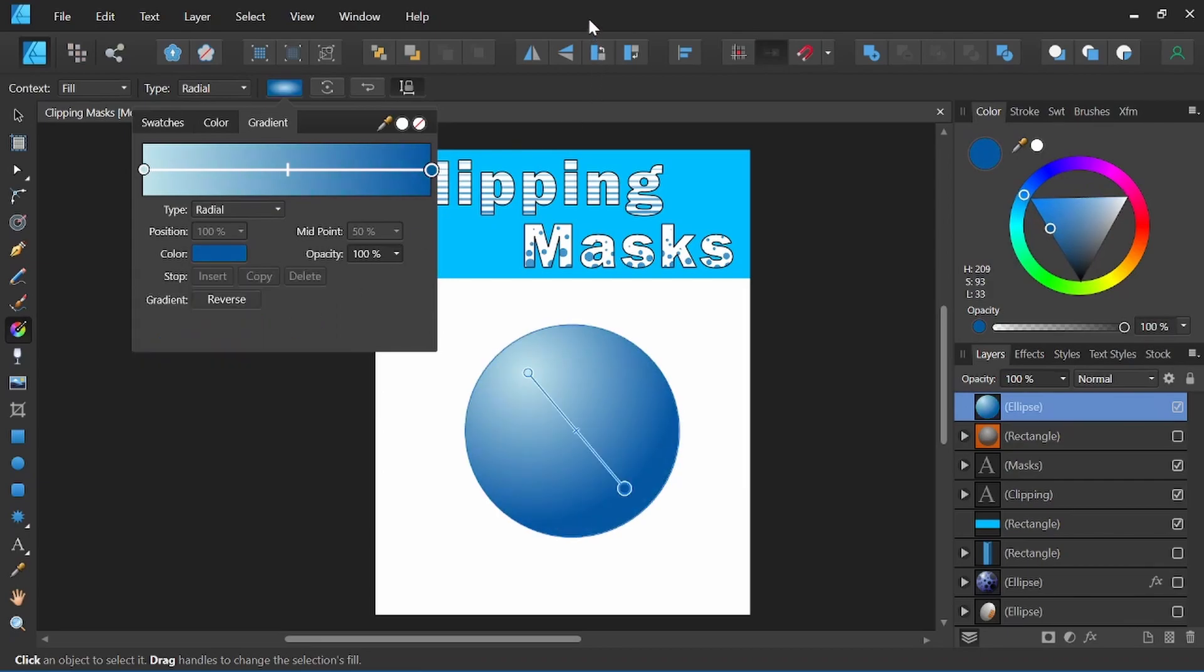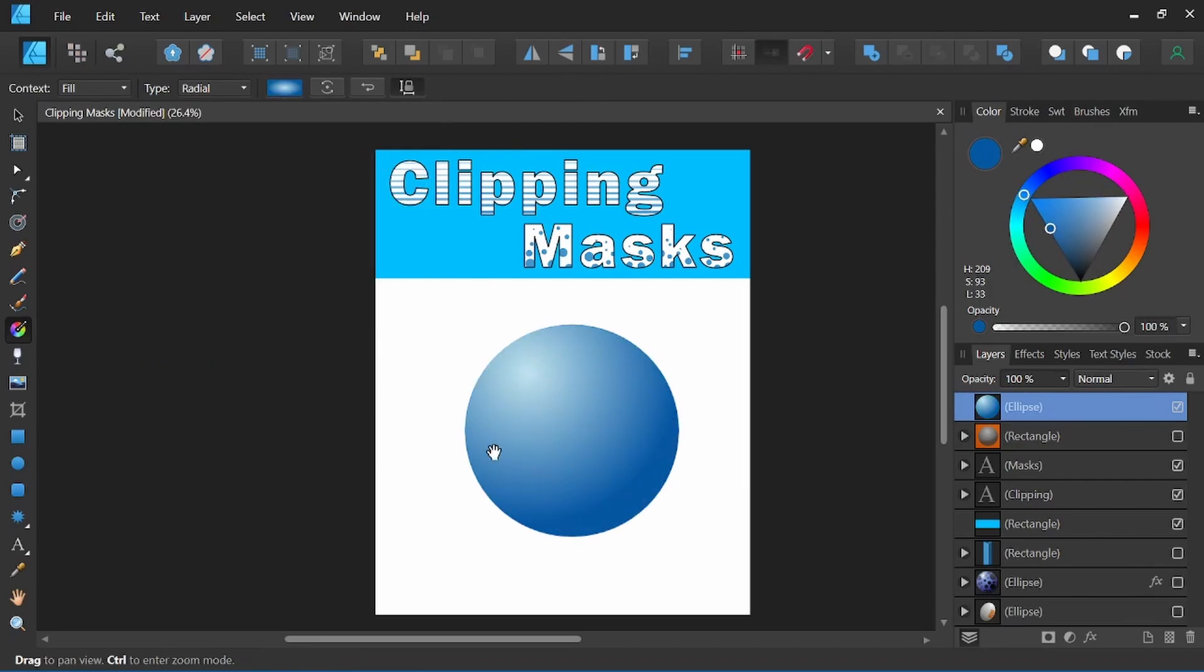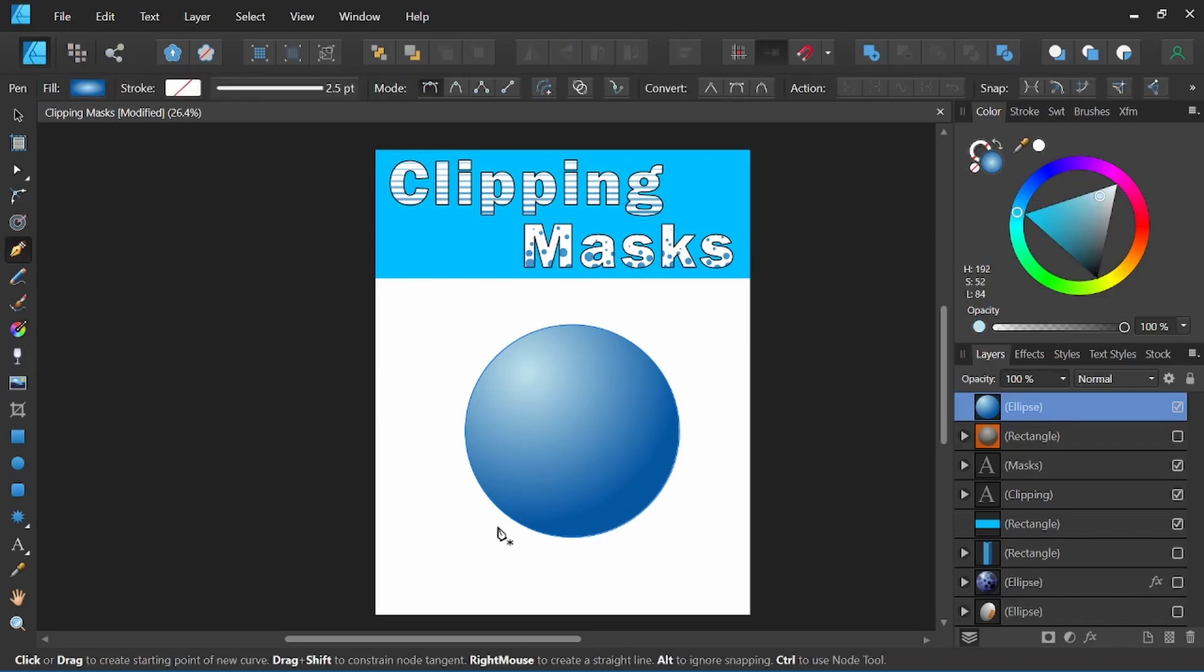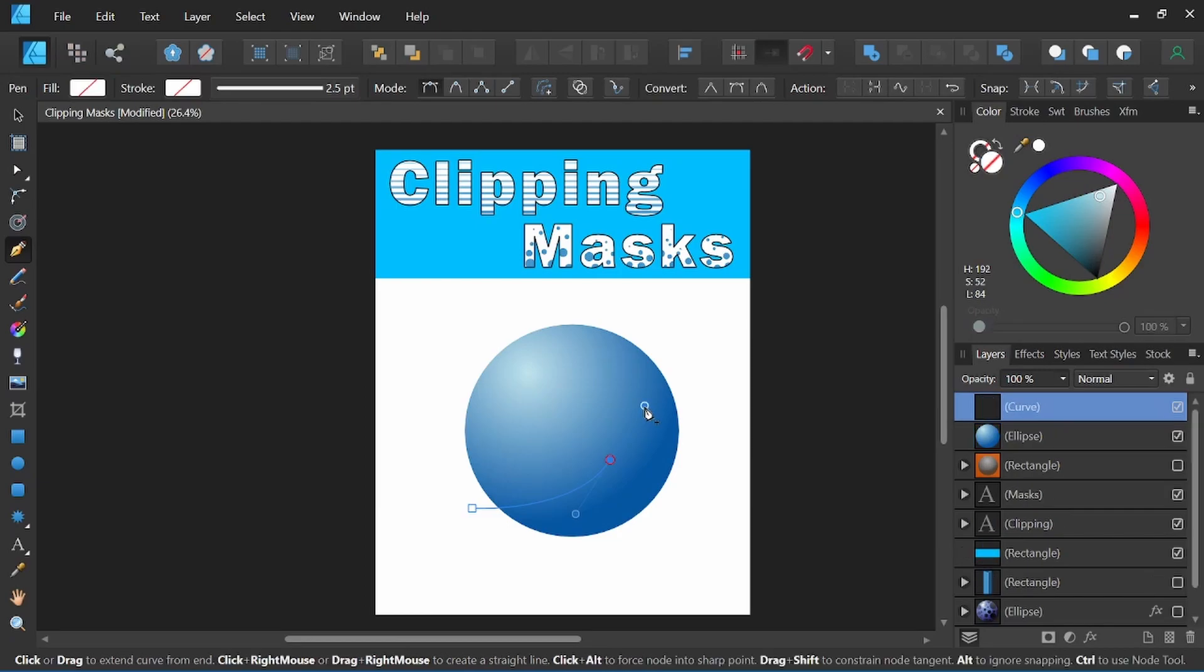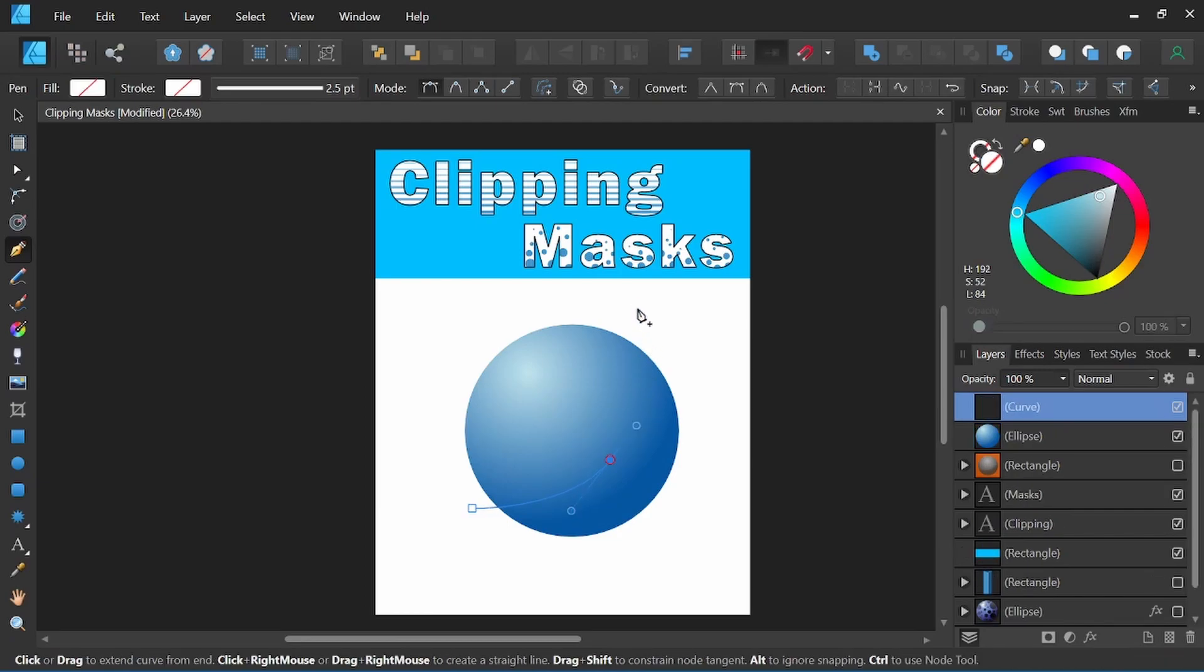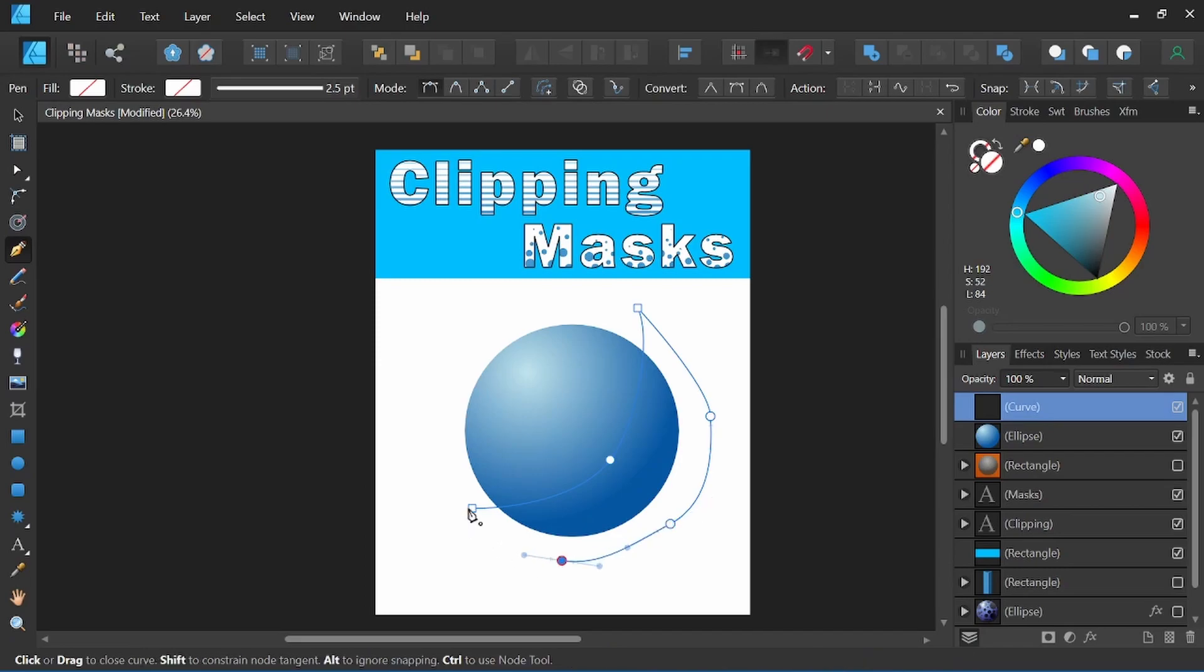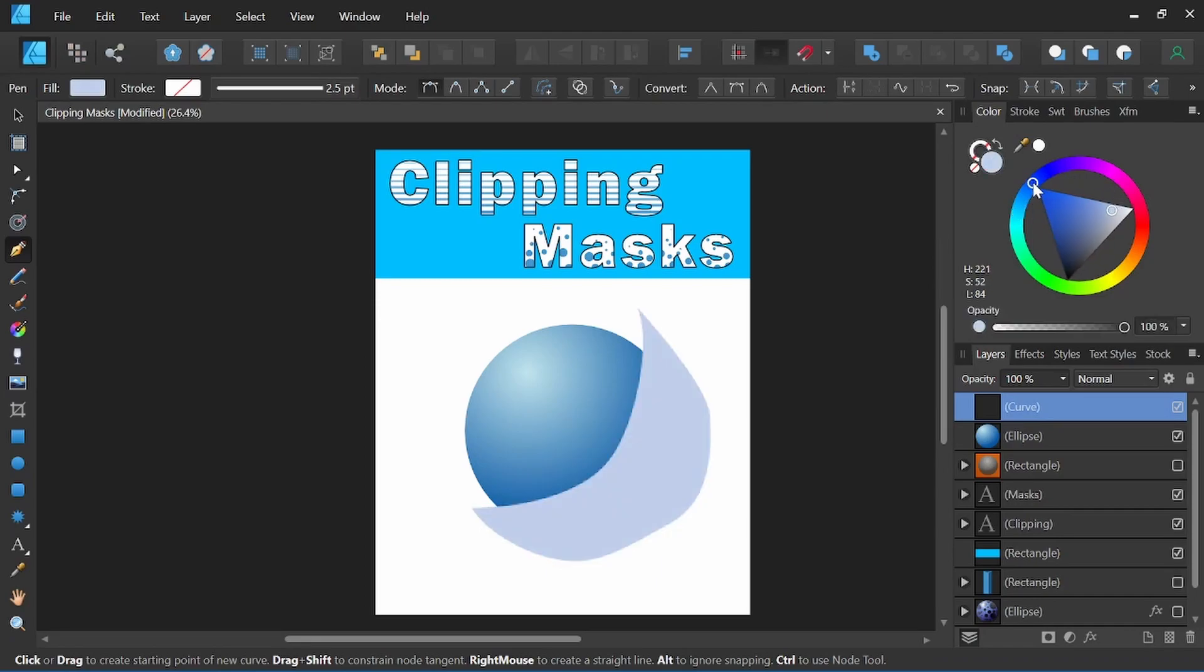Alright, so we've got a nice gradient, gives us a nice spherical feel with the lighting. So we can go ahead and create an additional shadow shape here to strengthen the shadow side. We'll just create a large shape encompassing the whole area we want to cover. I'm going to add a darker tone to it.